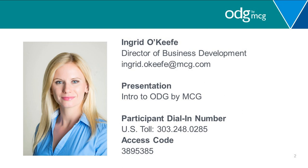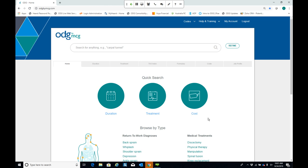Thank you, Daphne. Can you see my screen? Great. Thank you all for joining us today and welcome to the September edition of the intro to ODG by MCG webinar. I will take you through ODG by MCG, our new web-based version of ODG. As many of you know, ODG was acquired by MCG Health in January of 2017. MCG Health and now ODG are both part of the Hearst Corporation.